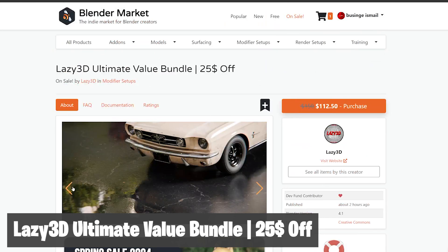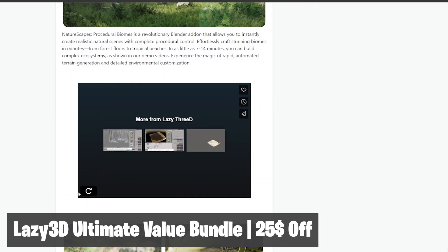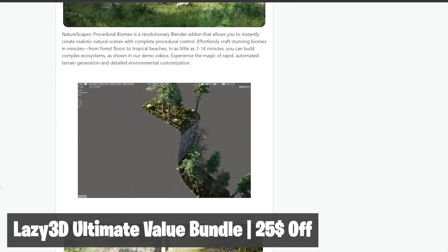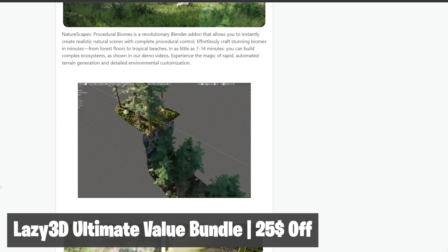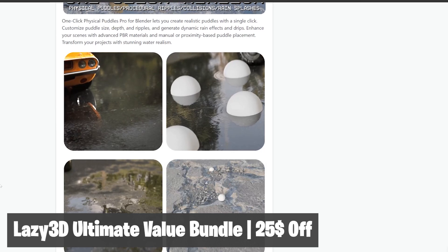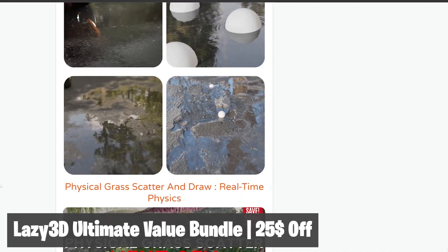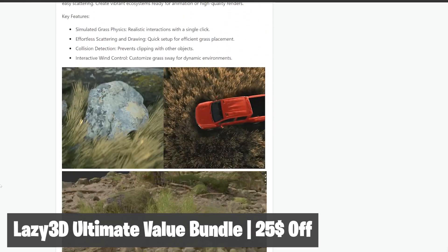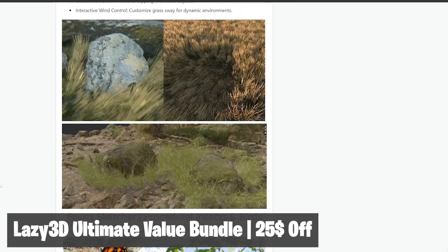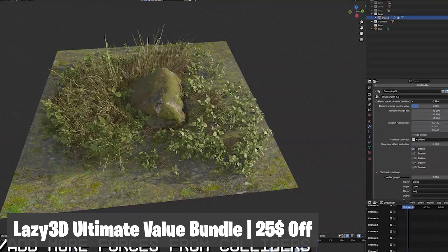We also have the Lazy 3D Ultimate Value Pack, a bundle of add-ons discounted for this spring. You get Nature Scapes — a procedural biome generator that instantly creates realistic natural scenes. Also included is Physical Paddles Pro, a one-click add-on for realistic puddles with customizable size, depth, ripples, and dynamic rain effects. The bundle also includes Physical Grass Scatter, featuring real-time physics, simulated grass with realistic interactions, effortless scattering, collision detection, and interactive wind control.